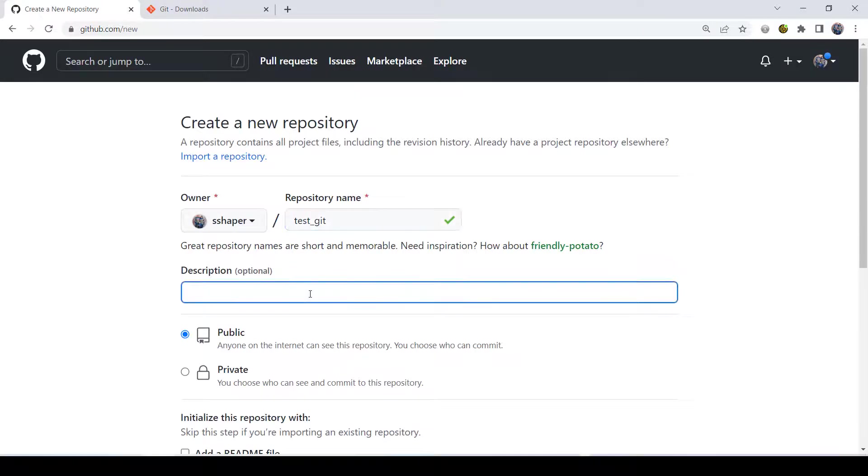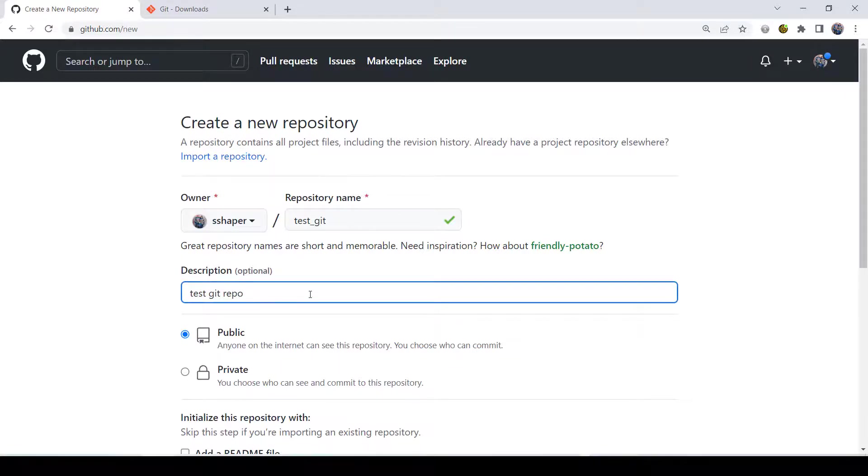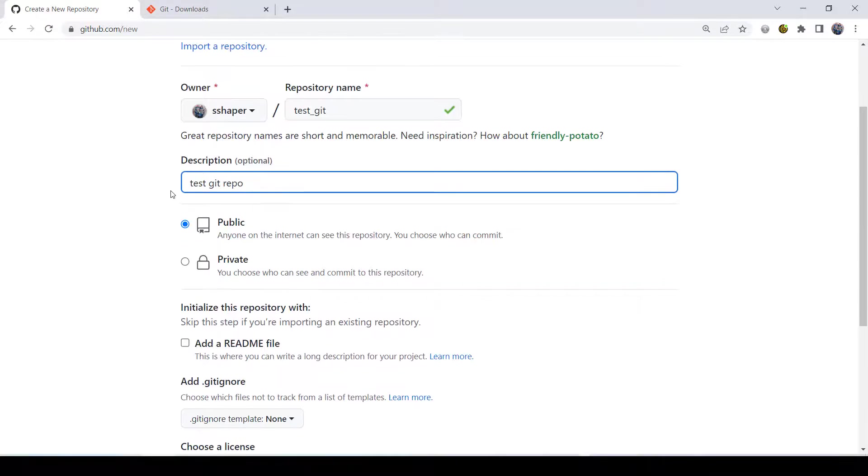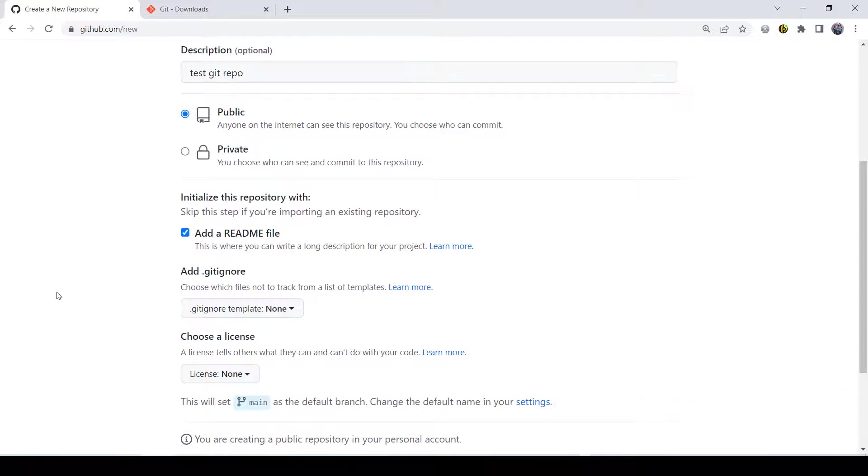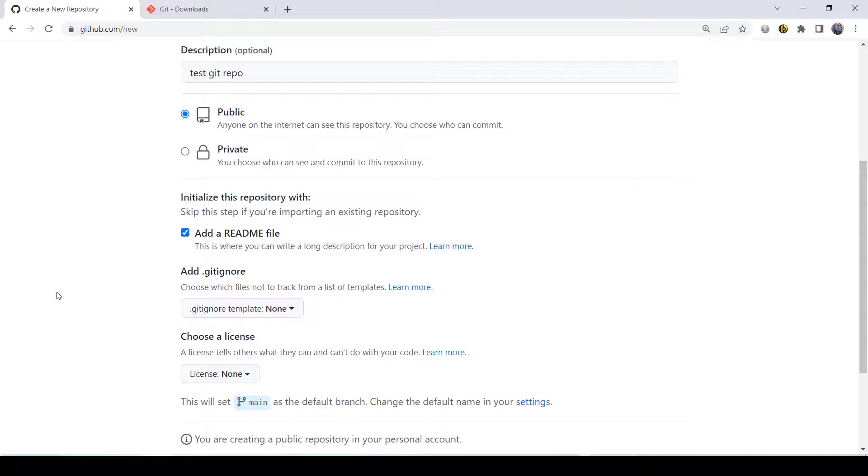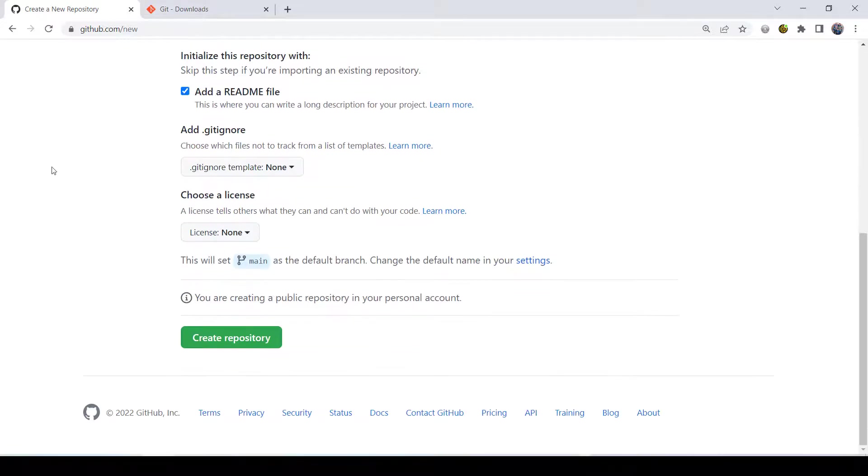Description is optional. I'll just write test-get repo. But it doesn't really matter. Please make it public. Don't make it private. I want you to make it public. And then make sure to check add readme file. We just created a little readme file. I don't really need to do anything with it, but it's going to just set everything up for you. So then you create the repository.